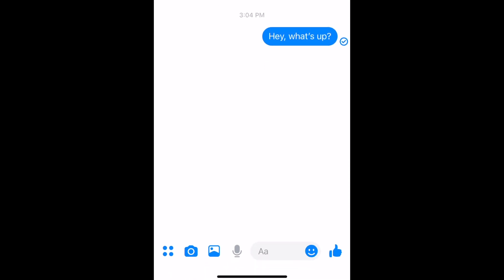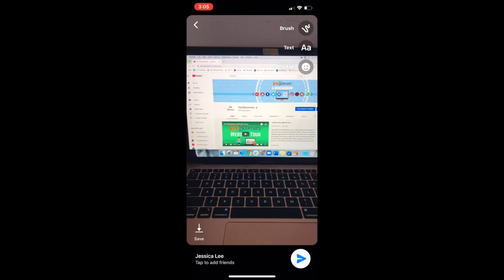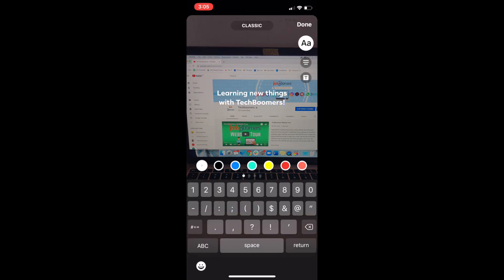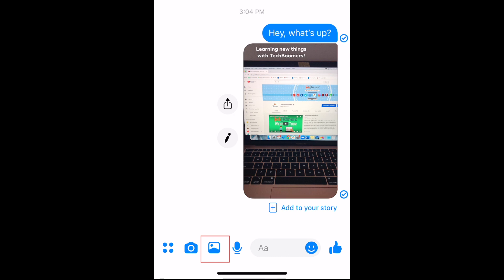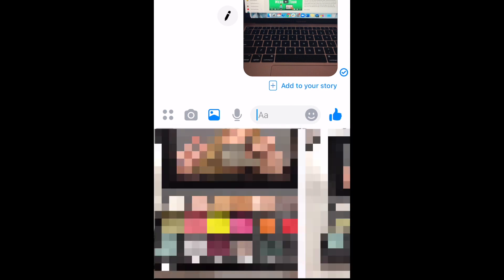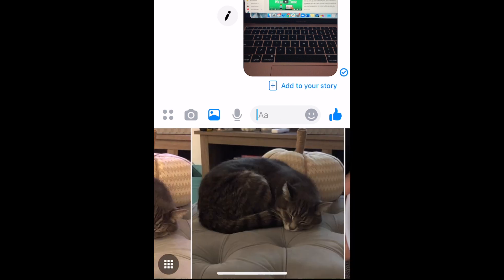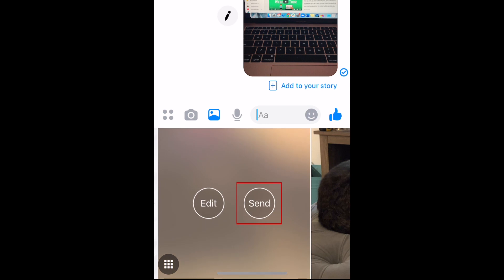There are a couple ways to send photos and videos on Messenger. Tap the camera icon to snap a new image to send. If you want to send a photo or video from your device's camera roll, tap the photo icon. Scroll sideways to find the image you want to send, tap to select it, then tap Send.